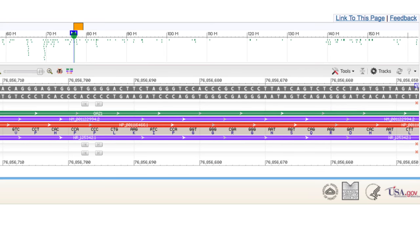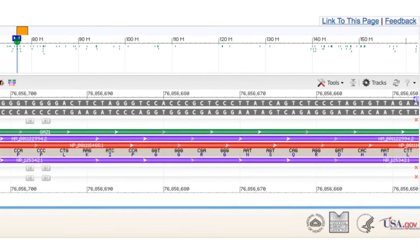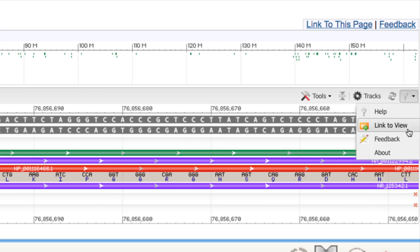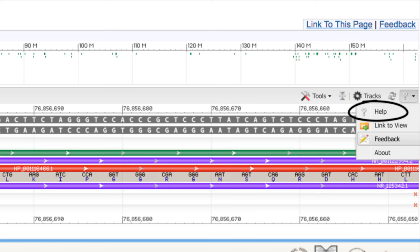That concludes this tutorial. We encourage your feedback, so please use the Help menu next to Tracks to let us know how we can make Sequence Viewer better. And find help including a legend for all Sequence Viewer tracks from this Help link.